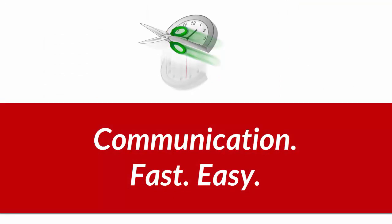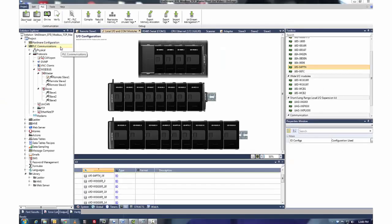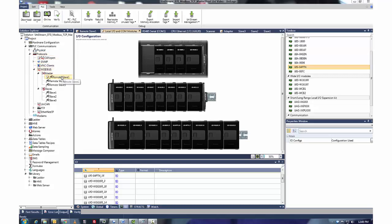Next up is communications, fast and easy. As you can see, protocols are organized on the Solution Explorer.